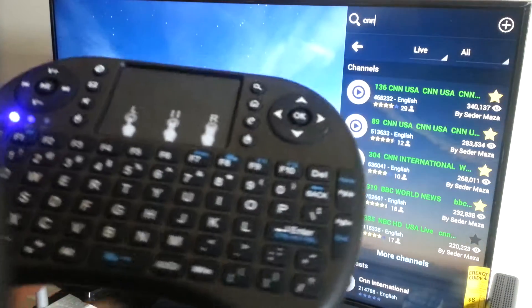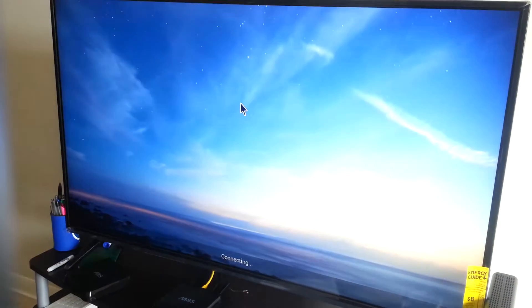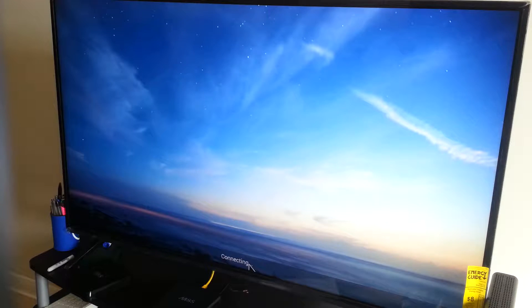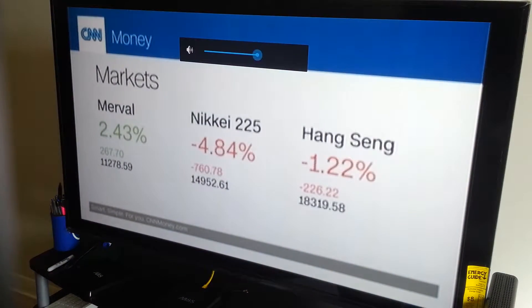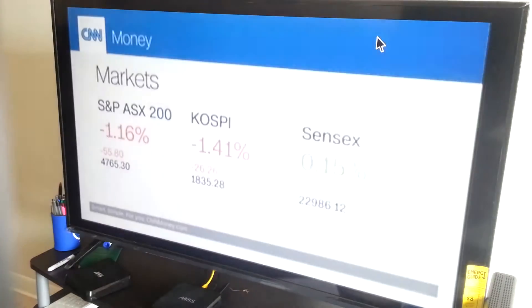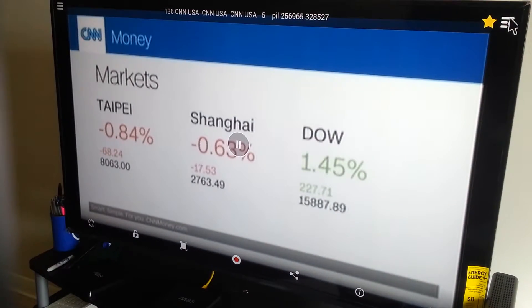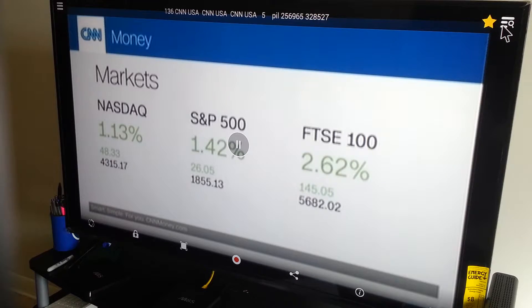You can easily browse the channels you want to watch. When you press Enter on your mini keyboard, it's going to show you a list of channels — for example, CNN. You can use your mouse to click on it, then it's going to give you the Play button. Click on Play and it's going to start streaming.